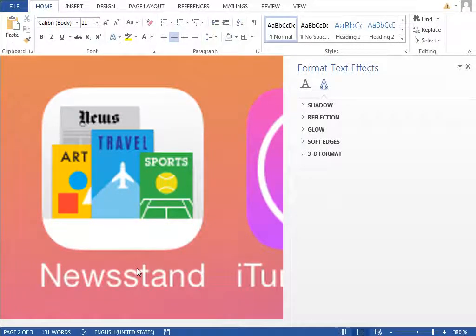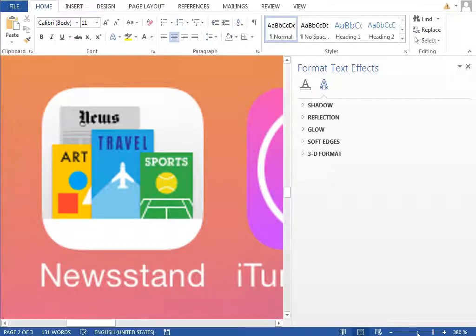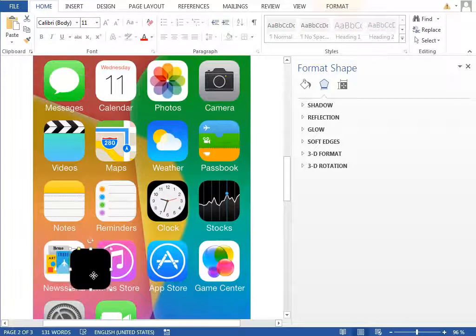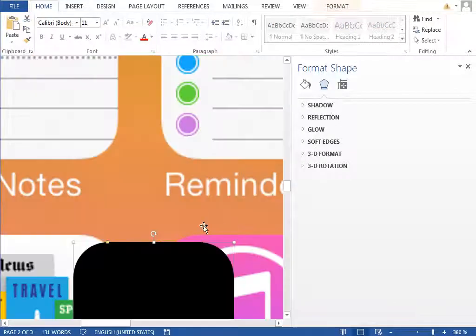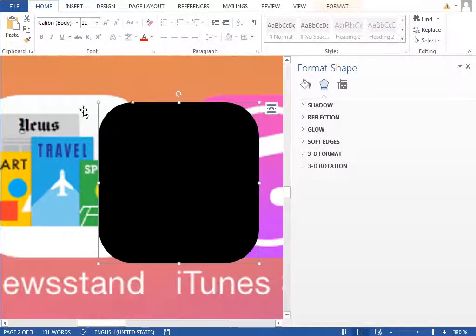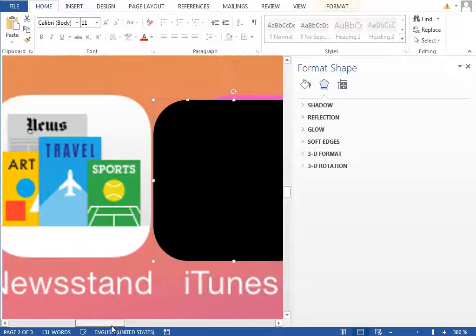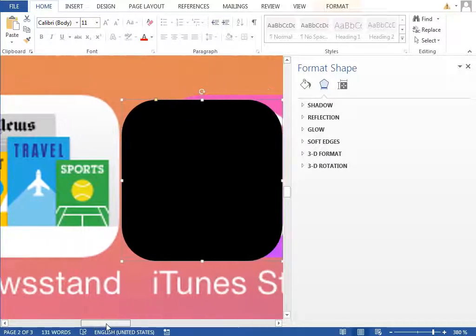The next icon is the Newsstand icon. It's not complicated but quite complex, made of multiple covers, so it will take some time to recreate. Start with the base shape, paste it, and move it next to the Newsstand. You may think it's made of pure white color, but if you look closely you can see there is a shadow on the other side.